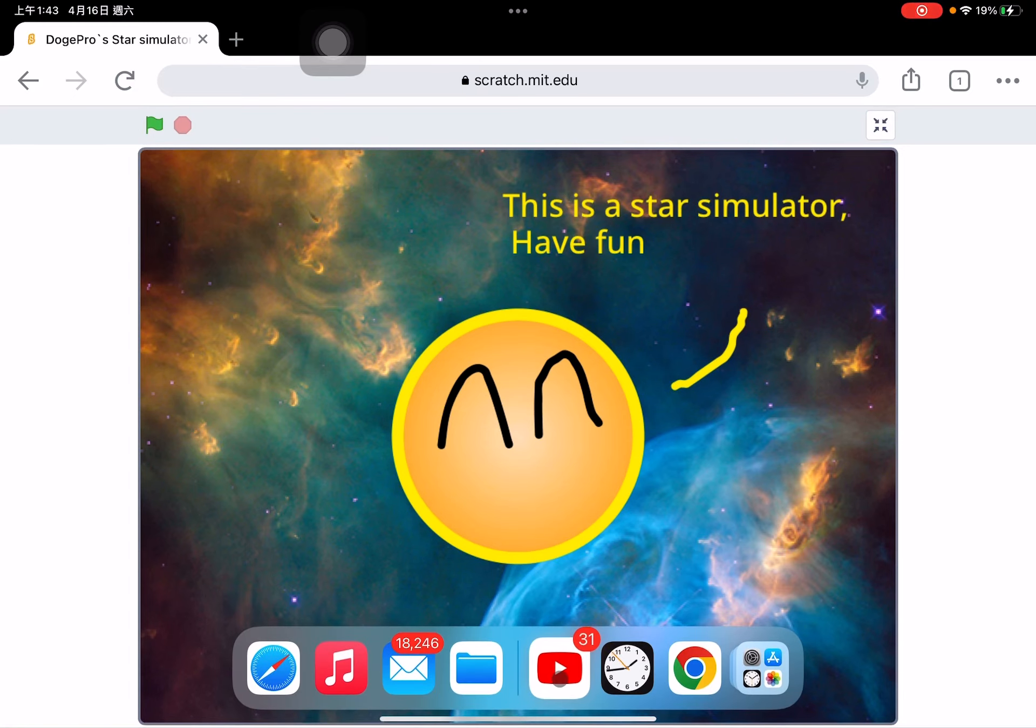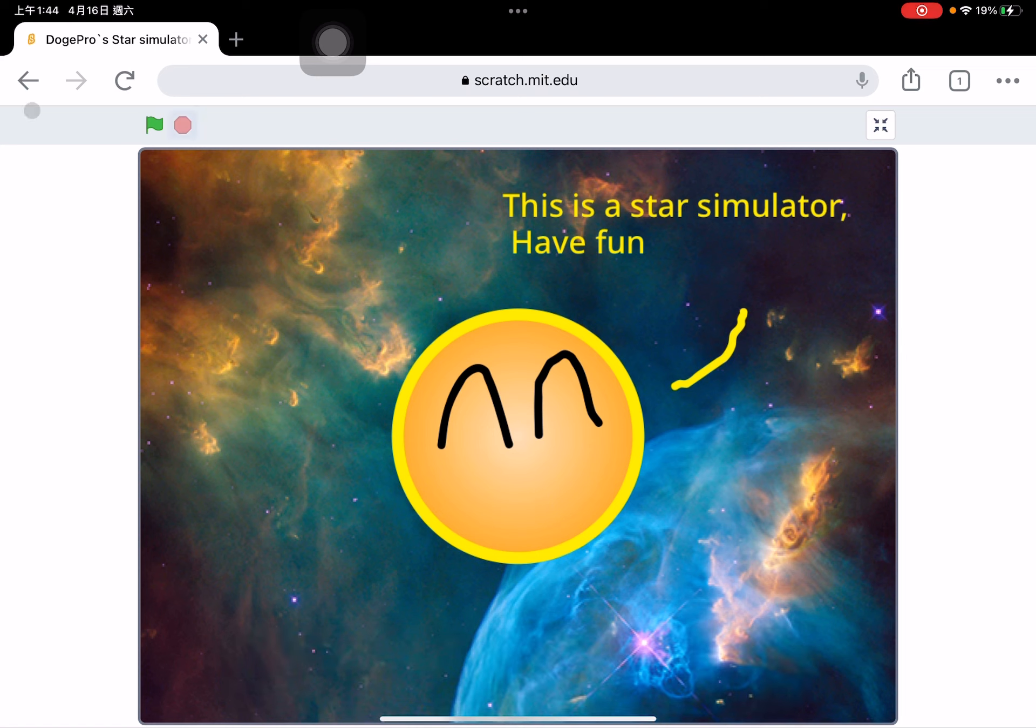Hello, this is the sneak peek. Oh, wait a second. This is the second sneak peek of my star simulator.